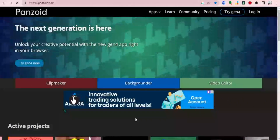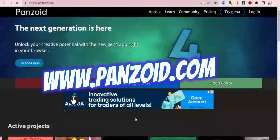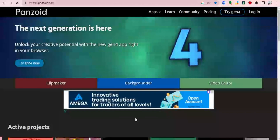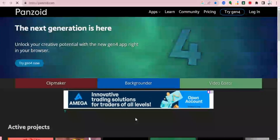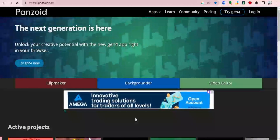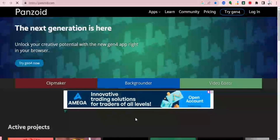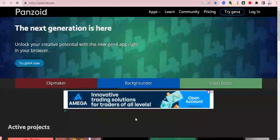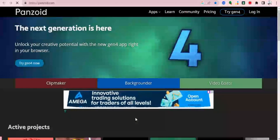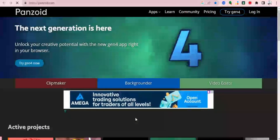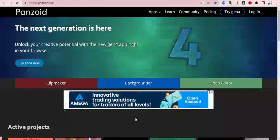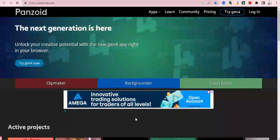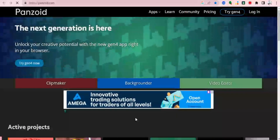Going to www.panzoid.com will bring you directly to this platform. When you get here it has three basic apps which are most common for using this platform: you have the Clip Maker, you have the Backgrounder, and then you have the Video Editor. In order to create the exact type of intro video which you saw at the start of this video, I'm going to be using the Clip Maker.